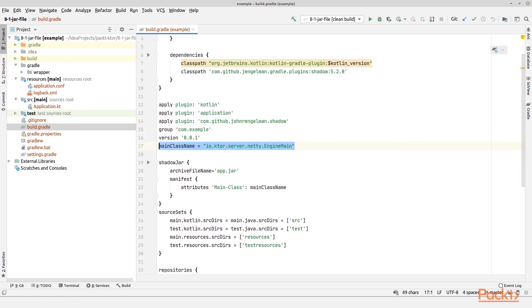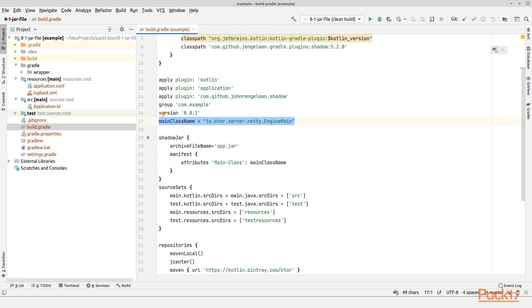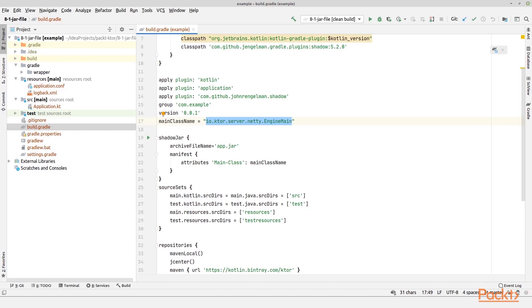Main class name is set by default when we create a new ktor project, so this is already there. Main class name equals, in this case, io.ktor.server.netty.EngineMain, and that means it's actually the Netty's engine main which is the main program. That will then look for all the modules we have configured in the application.conf file and then it will start up our application.